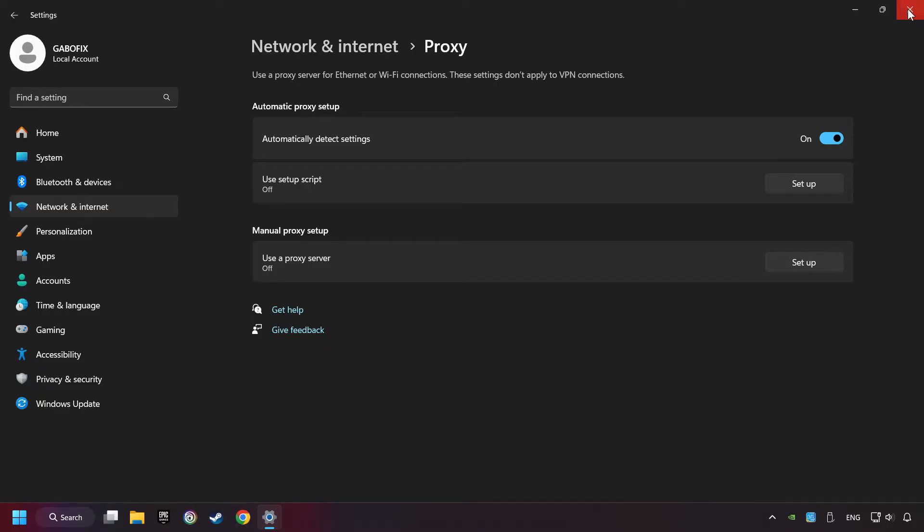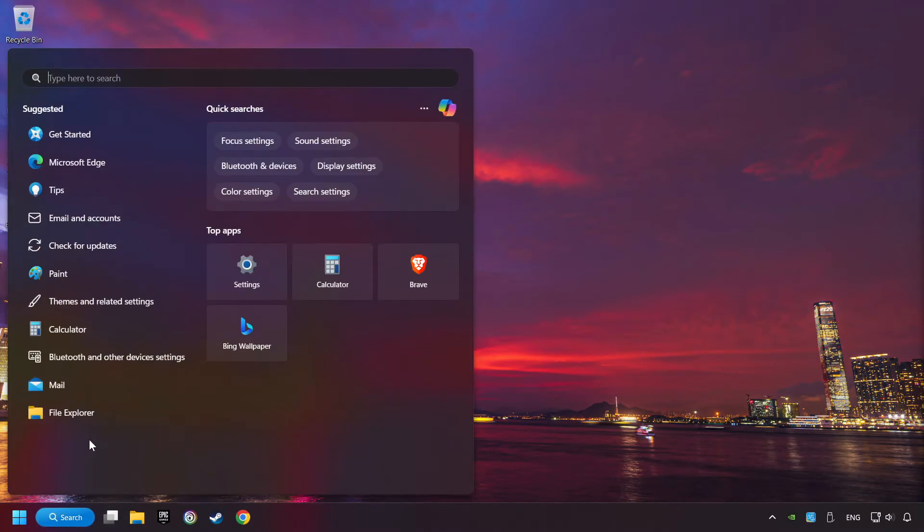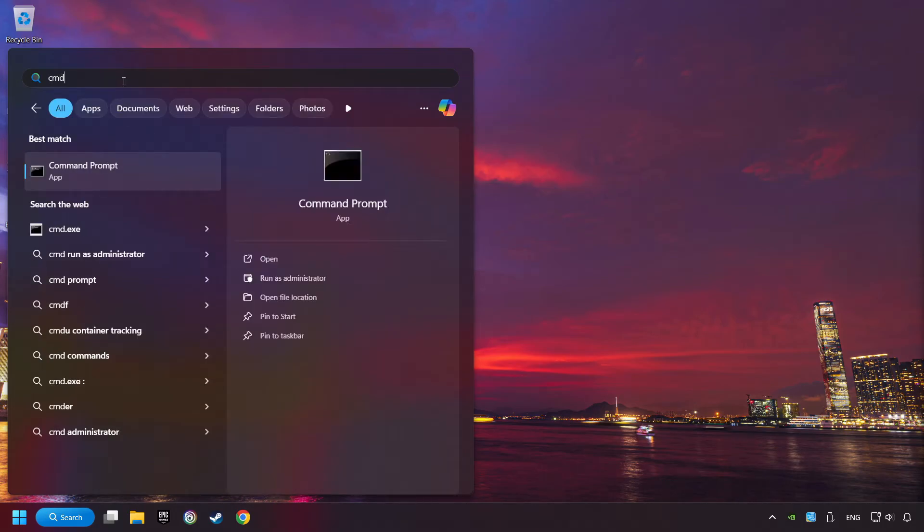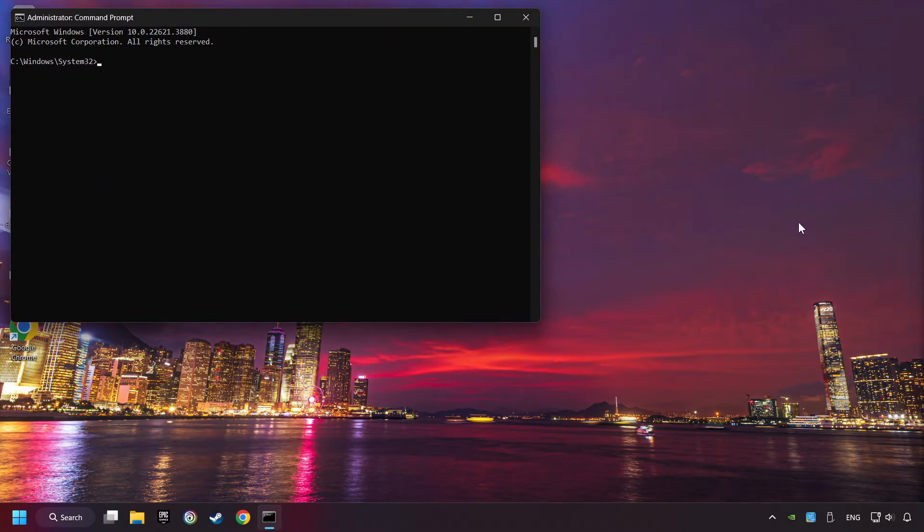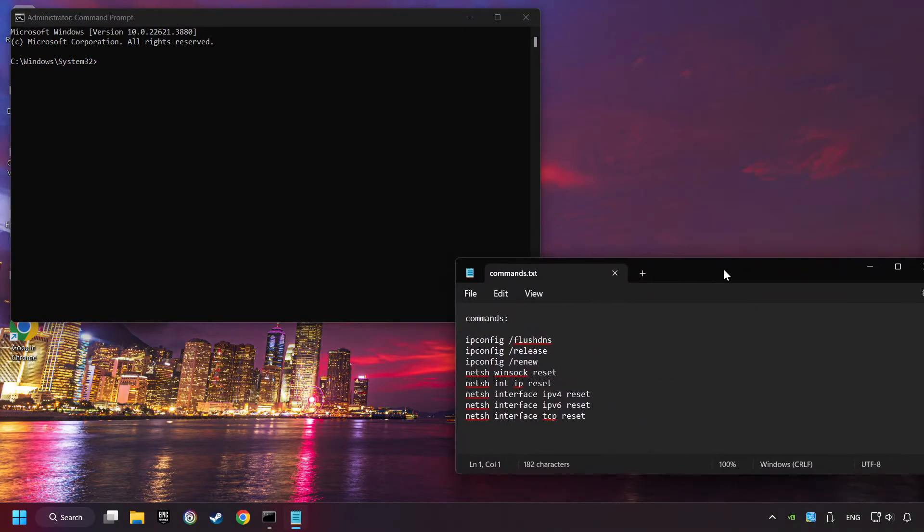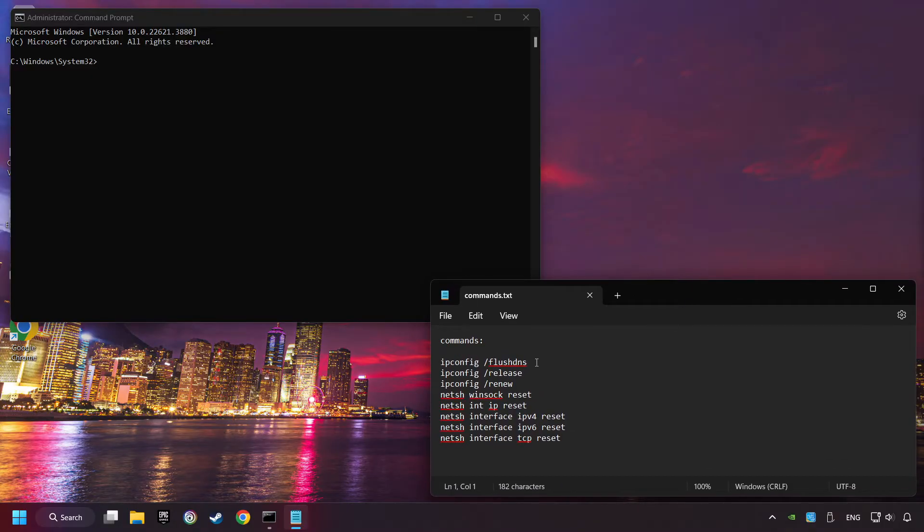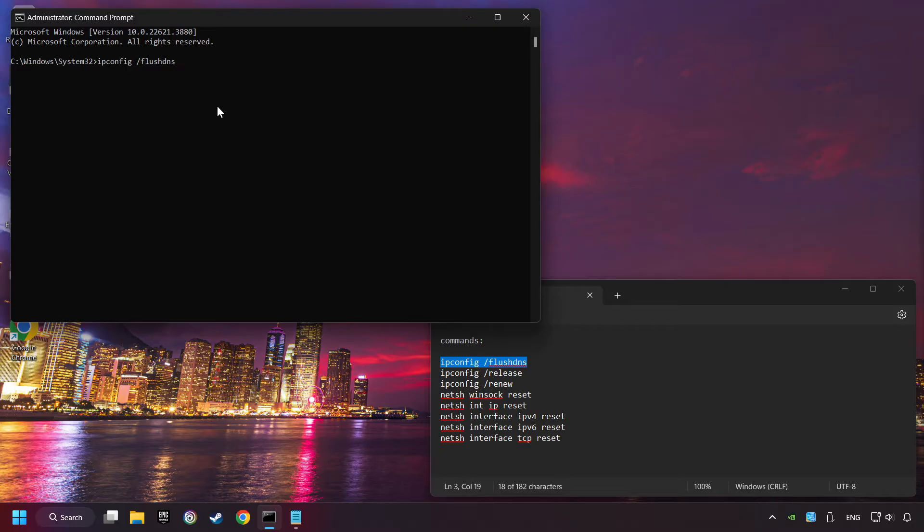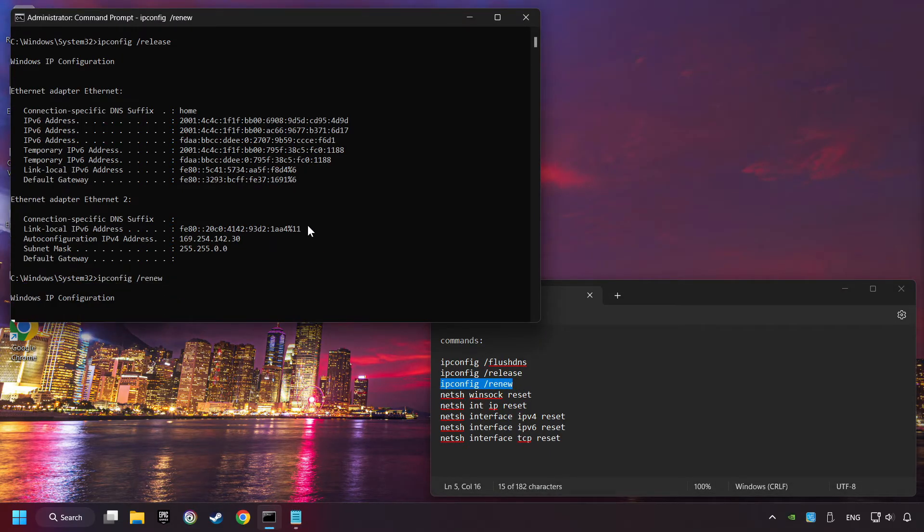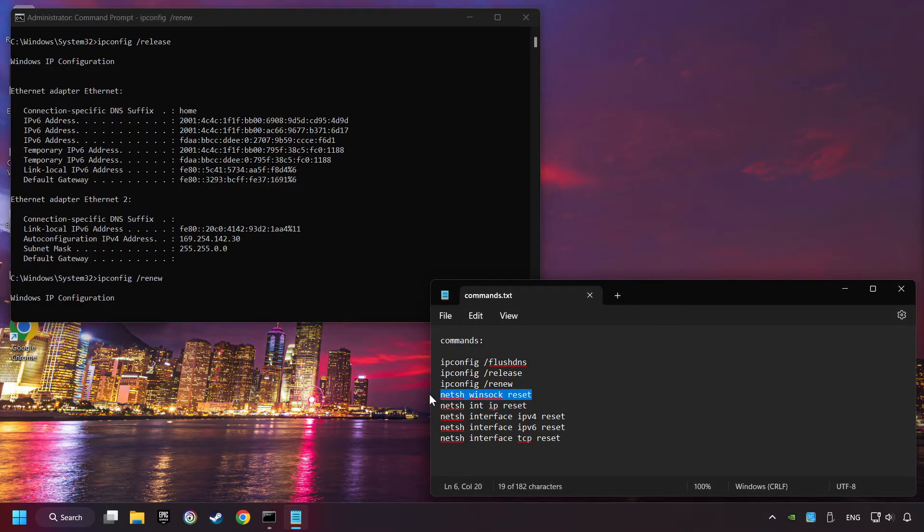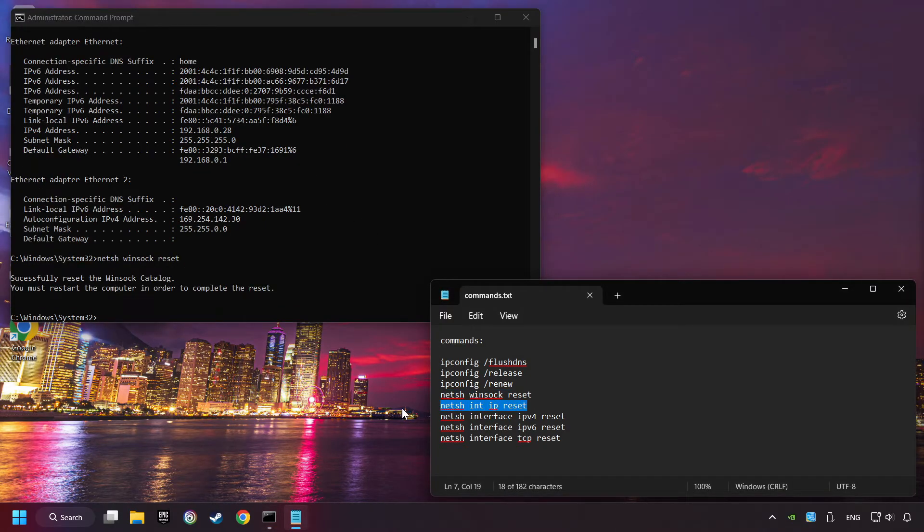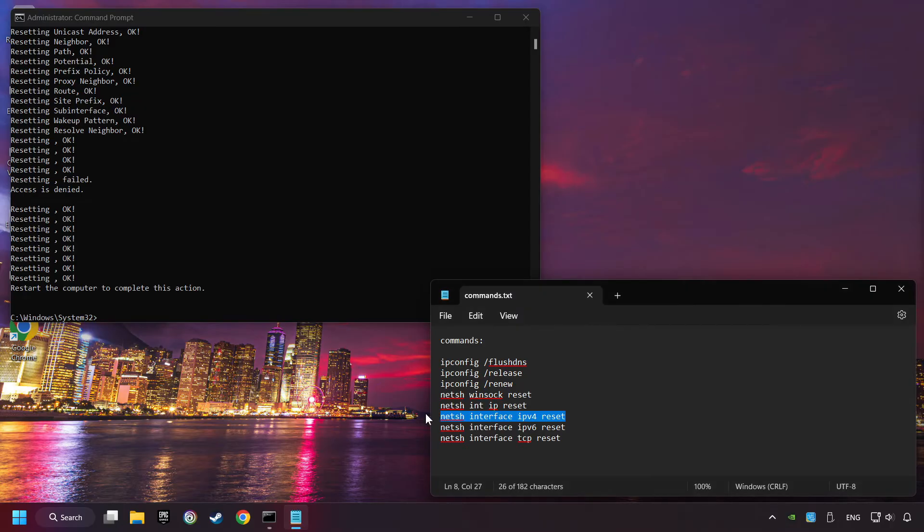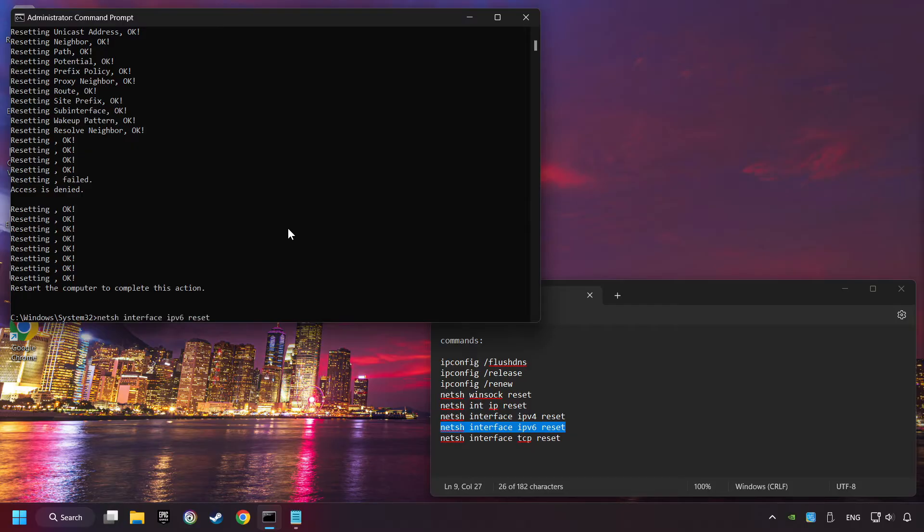Close the window, click on the search box and type in CMD, right-click on Command Prompt, and click on Run as Administrator, and paste the commands from the description one by one.